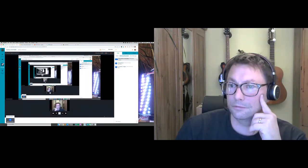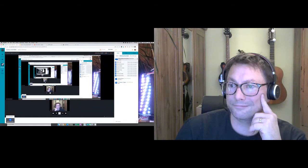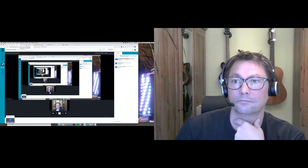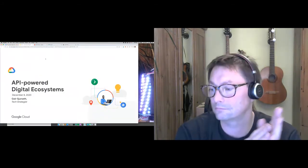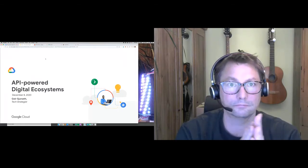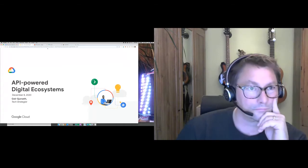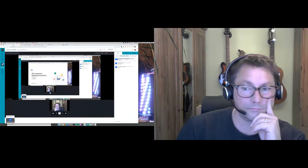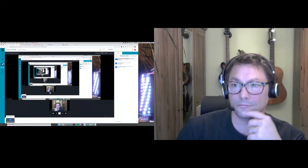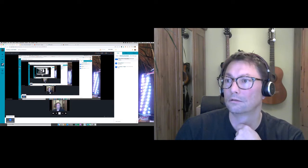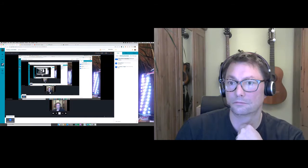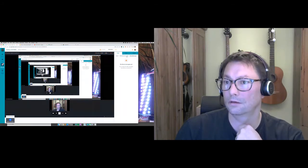We're ready to get turnout for almost 50 people. That's good. Okay, why don't I go ahead and get started?